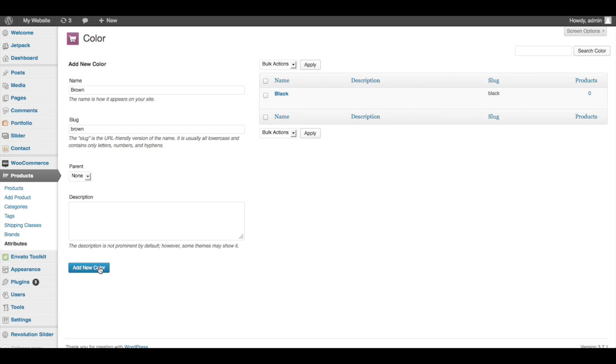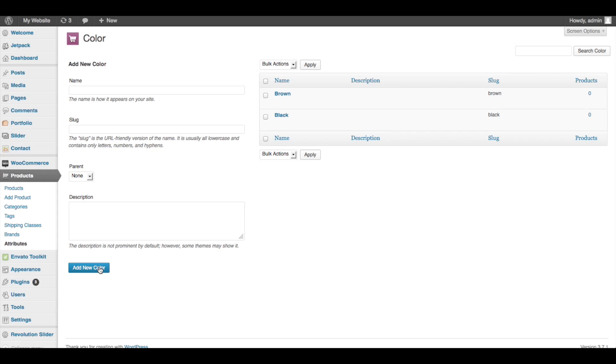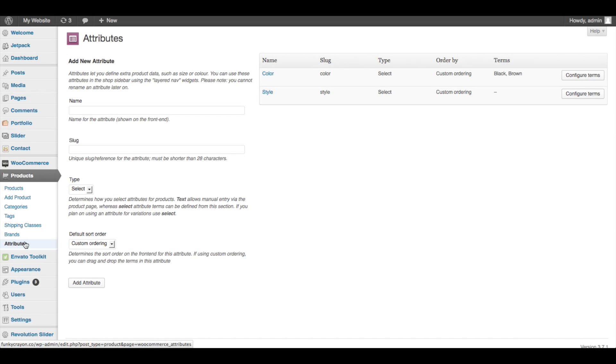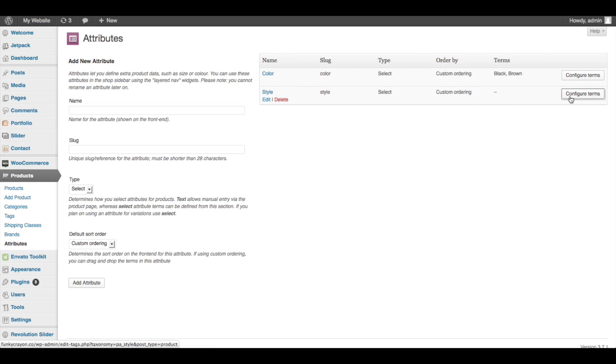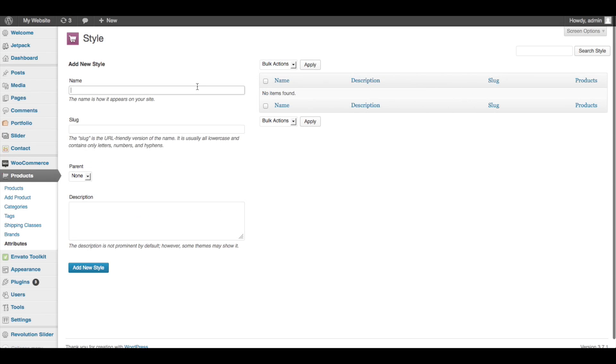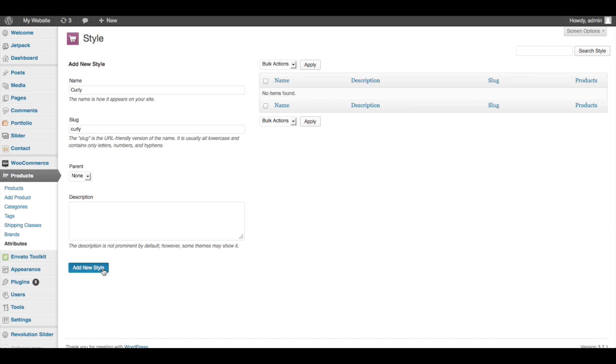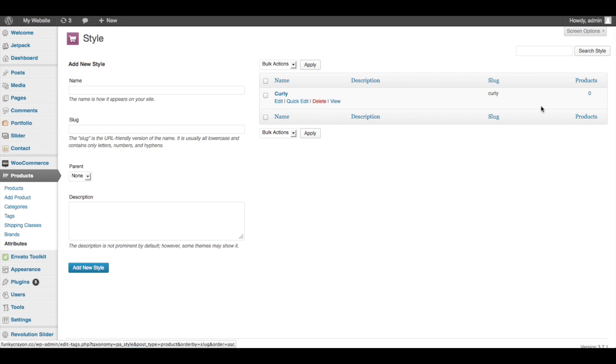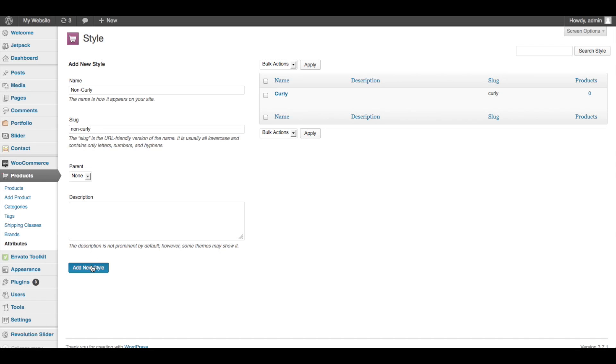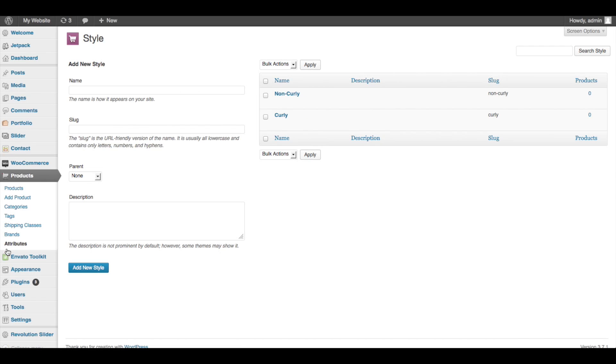All right, so now I have attributes added to the products feature of WooCommerce, and now when I go to create a product, I'll be able to add these color options to that product. Now I need to go back and add these style options. Easiest way to navigate back to that is just to click Attributes again. Perfect. Now here is Style - you can see over here on terms of color it says black and brown, so we know that those are there. And Style - I'm going to click Configure Terms. The crochet beards that I'll be selling come in curly and non-curly versions. So here's the curly one, again no parent, no description needed. Add New Style. And I'm going to add the non-curly now - curly and non-curly crochet beards. Add New Style. Perfect.